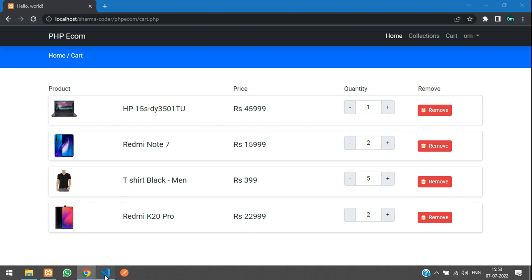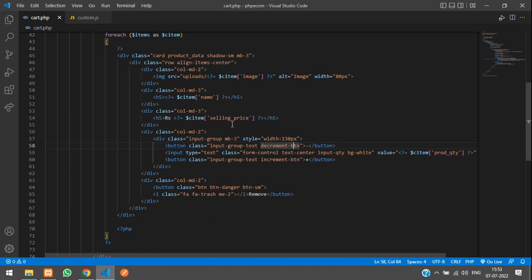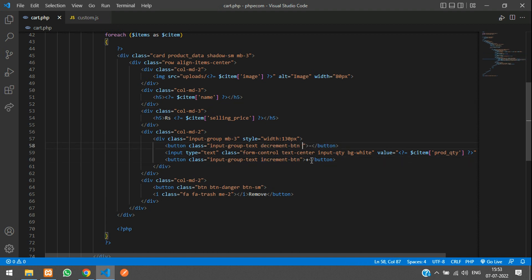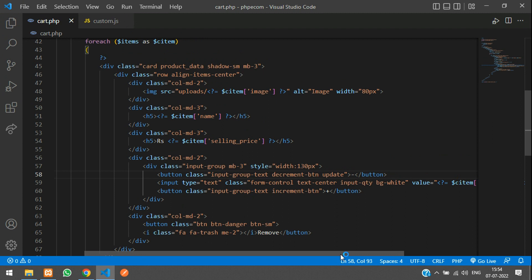Here is our code and we have the decrement button and increment button. We are going to add a class over here called 'updateQTY', and copy that and paste it on the other button as well.